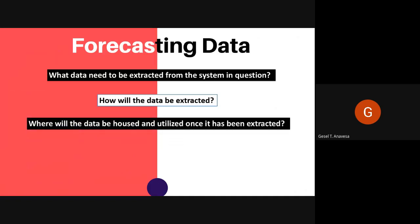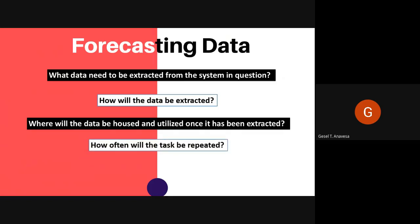Where will the data be housed and utilized once it has been extracted? A best example is Excel — we can use a spreadsheet designed to take the data extract and allow for additional inputs to be added, such as the number of inputs expected to be sold to produce the forecast. How often will the task be repeated? It depends on the method of extraction, the data housing, and so forth. The frequency of the exercise will need to be determined and maintained in a consistent fashion.